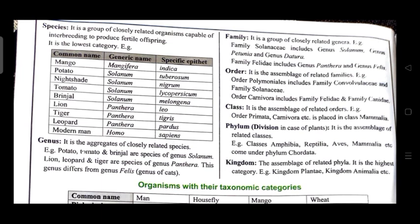Class is the assemblage of related orders. For example, orders Primata, Carnivora, etc. are placed in class Mammalia. Phylum (in animals) and Division (in plants) is the assemblage of related classes. For example, classes Amphibia, Reptilia, Aves, and Mammalia come under phylum Chordata. Kingdom is the assemblage of related phyla and is the highest category — e.g., kingdom Plantae, kingdom Animalia.